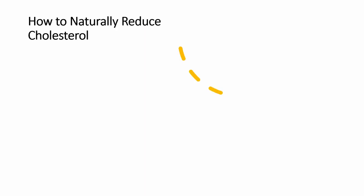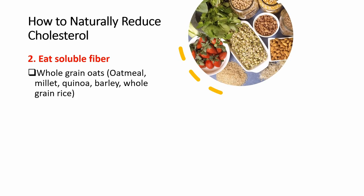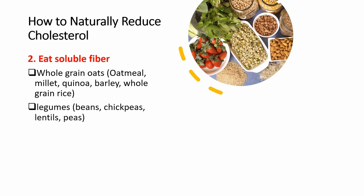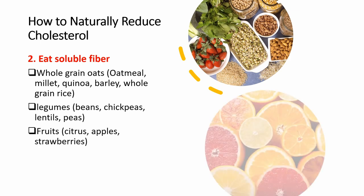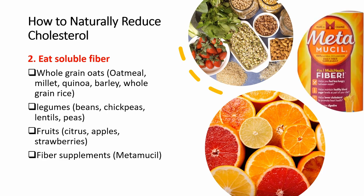The second thing you need to do is to eat soluble fiber. Soluble fiber can help decrease the bad cholesterol. It does this by the help of bacteria in your gut. The digestion of fiber by bacteria in your gut helps lower the bad cholesterol. Great sources of soluble fiber include whole grain oats like oatmeal, millet, and whole grain rice, beans, chickpeas, and peas, fruits like oranges, apples, and strawberries, and fiber supplements like Metamucil.